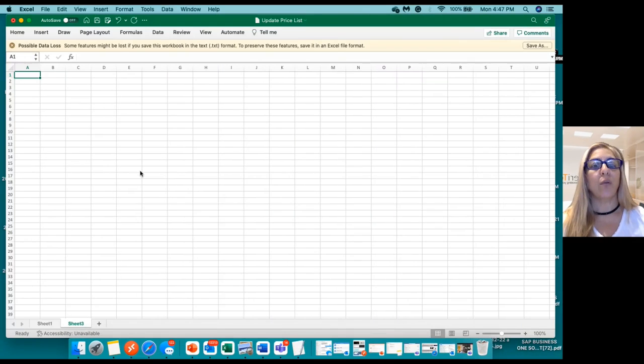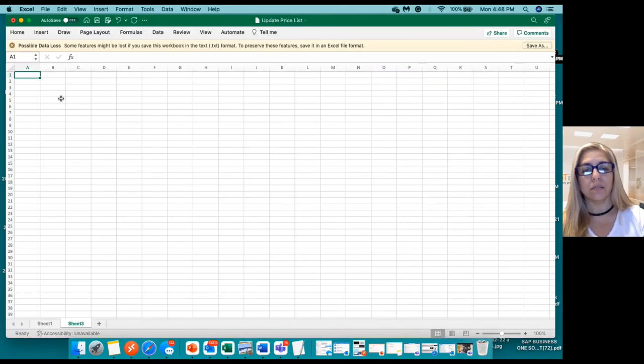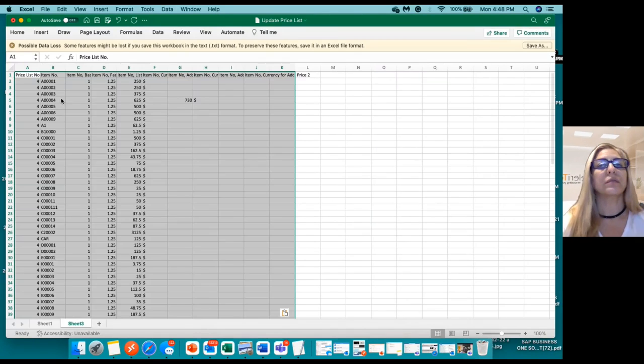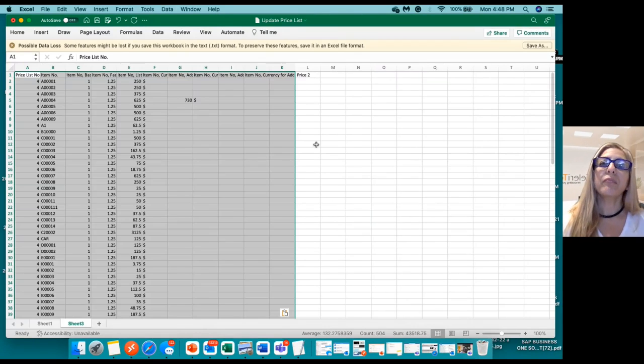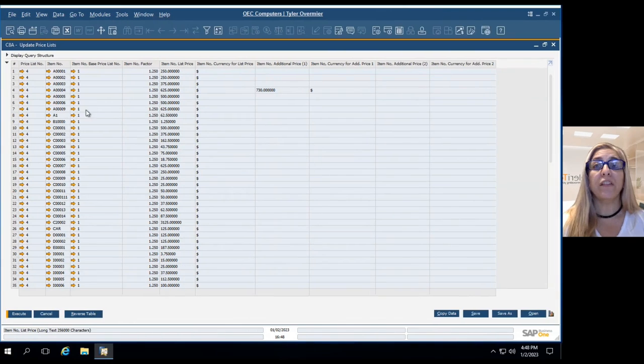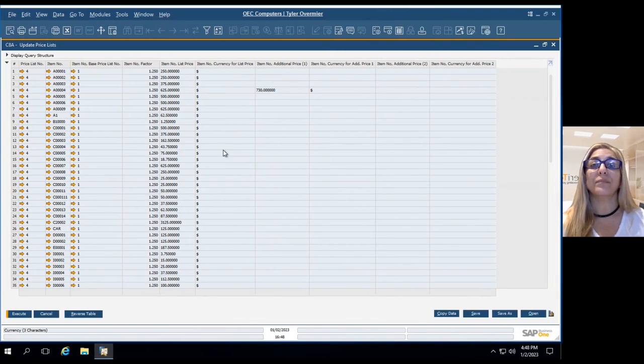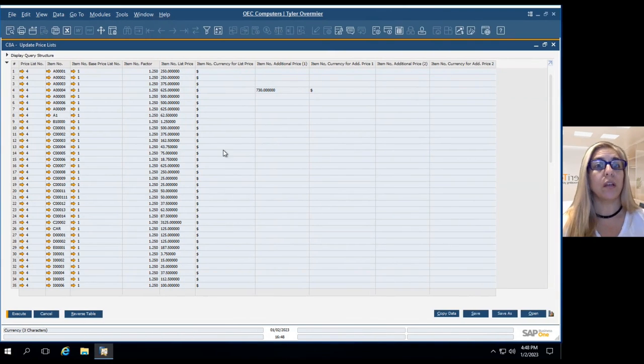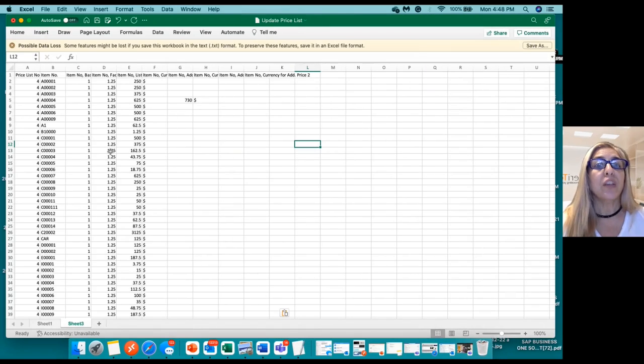And you go into an Excel. And it quickly brings all the information that we have in this query or report.